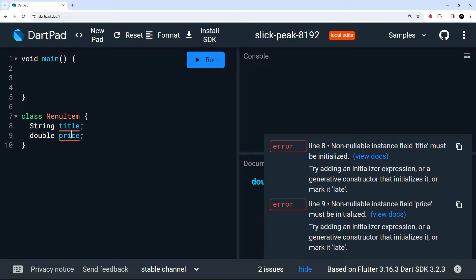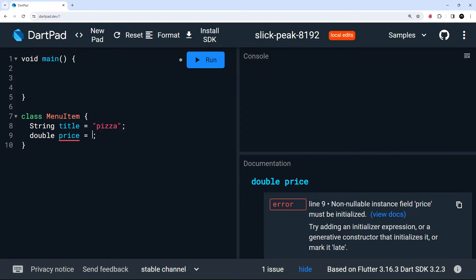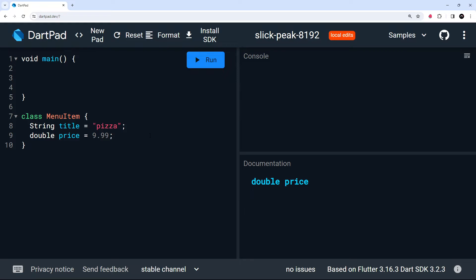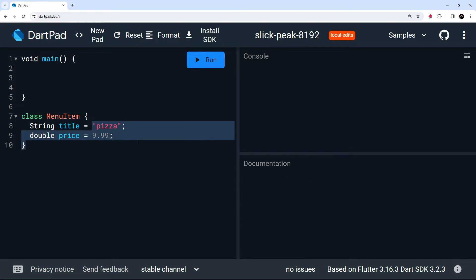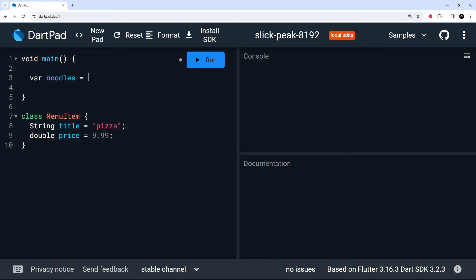We're seeing two errors because these must have a value. If I set title equal to 'pizza' and price equal to 9.99, those errors go away, but this isn't what we want to do — because now every time we create a new MenuItem object the values of the title and price are all going to be the same, and I'm going to demonstrate that.